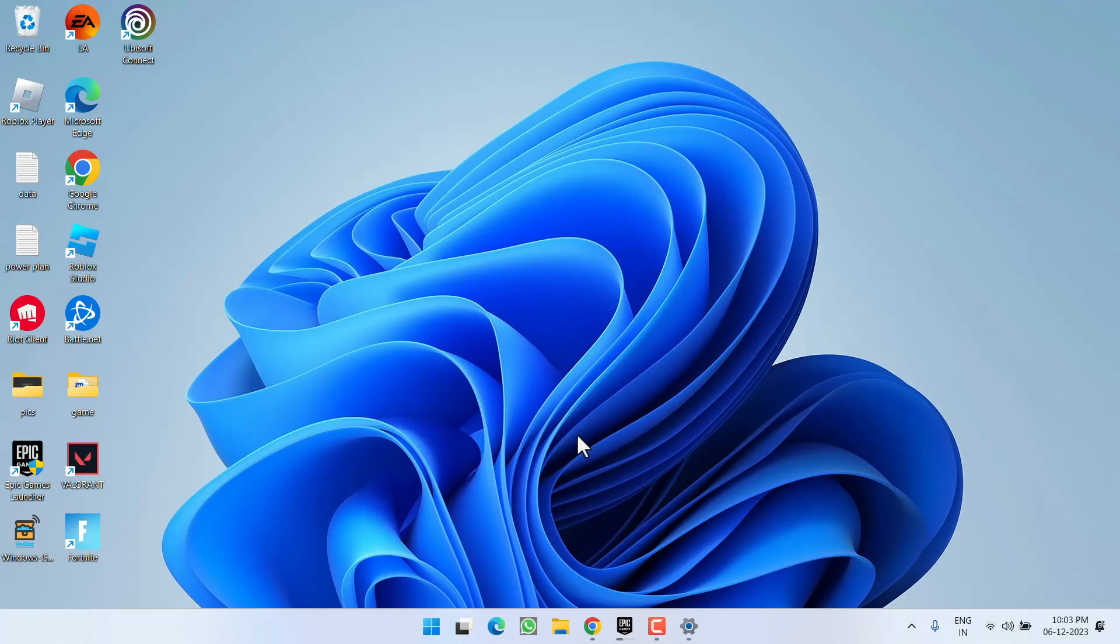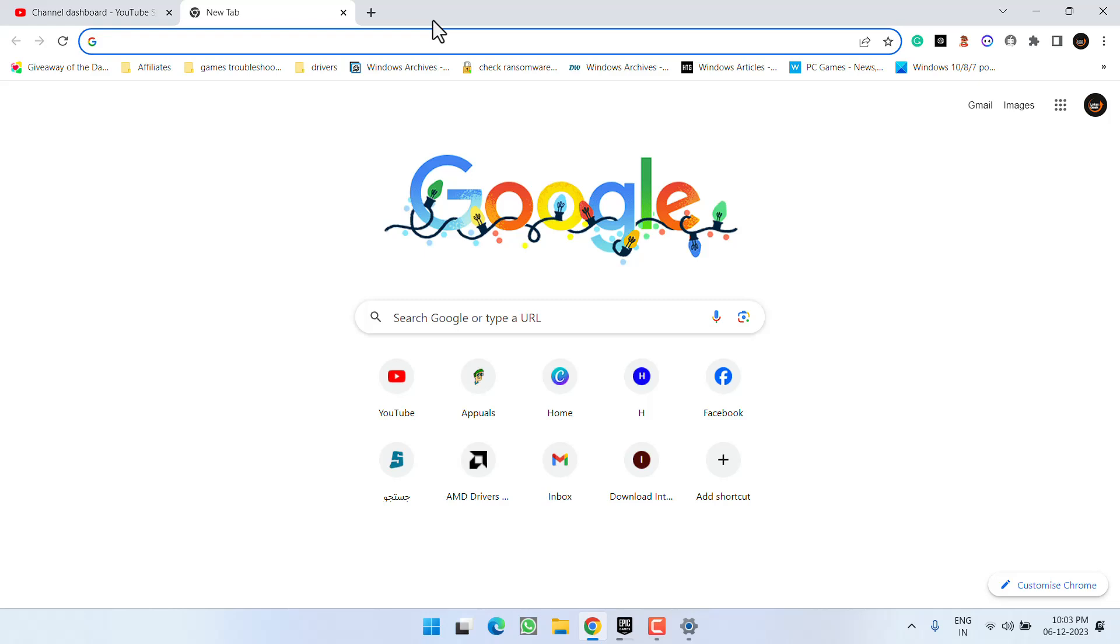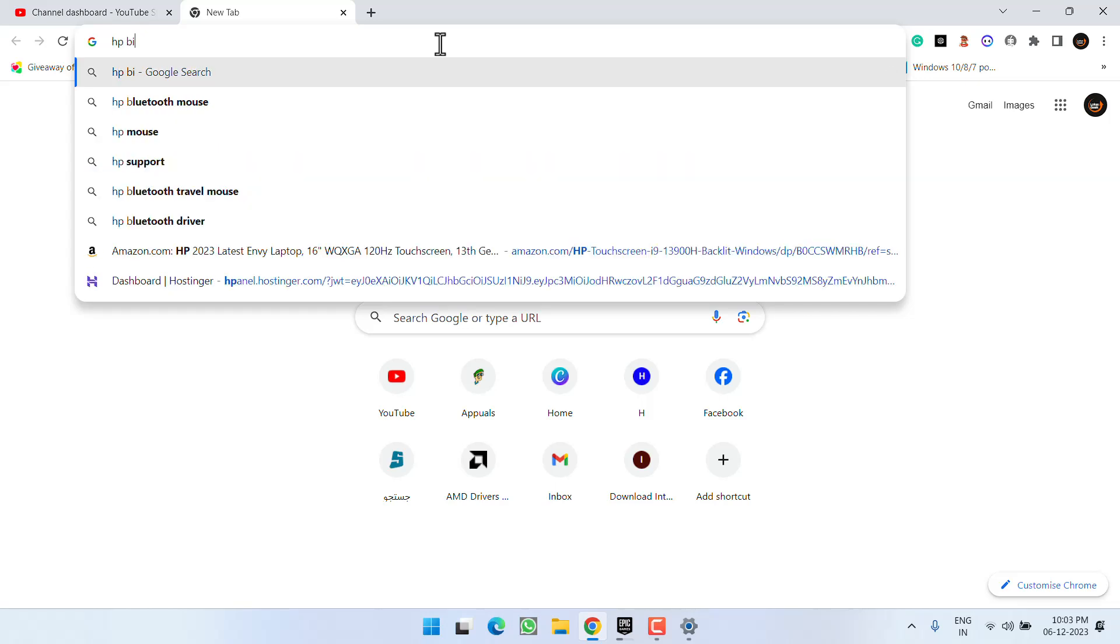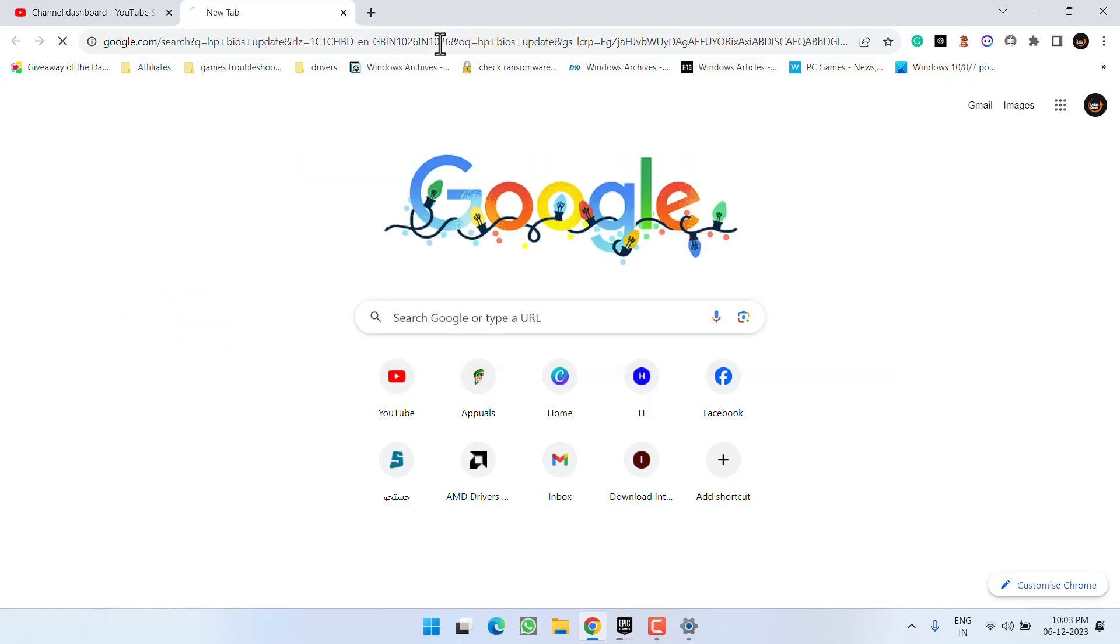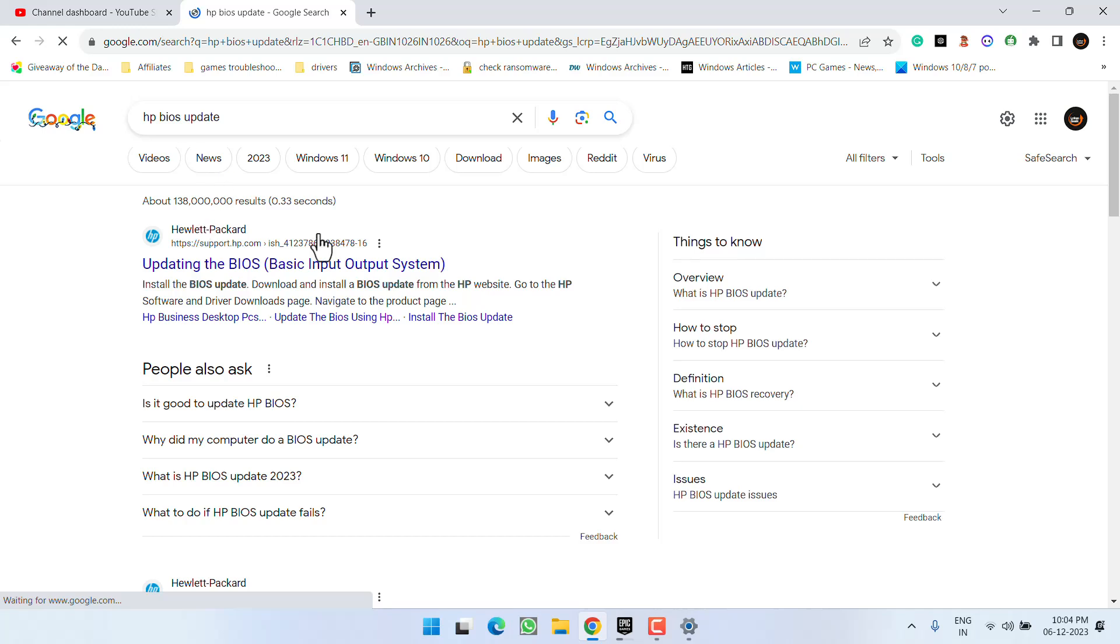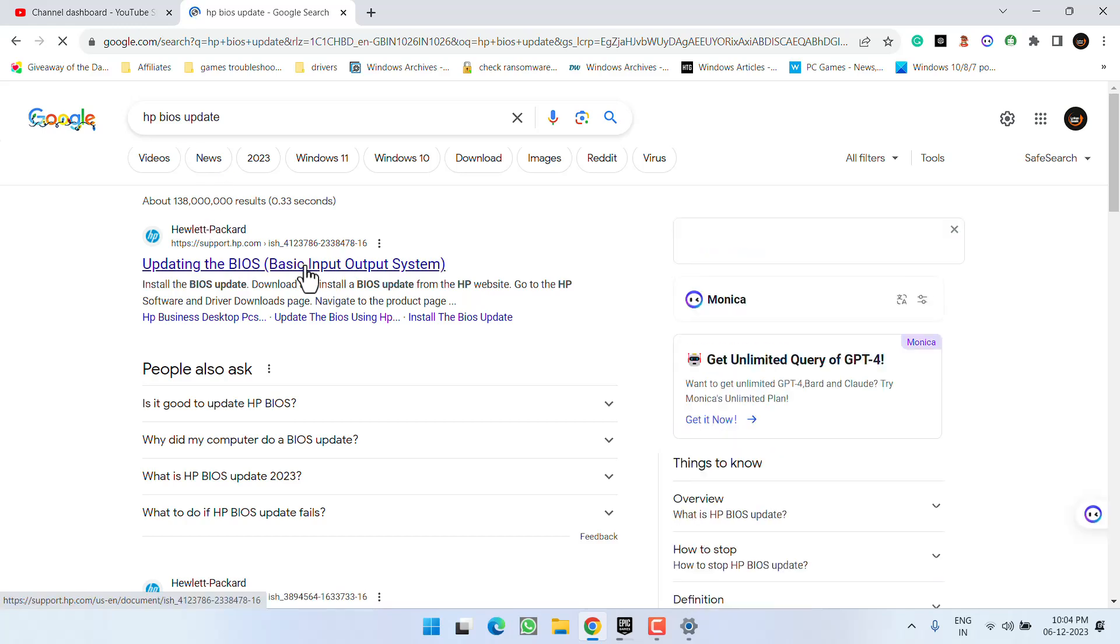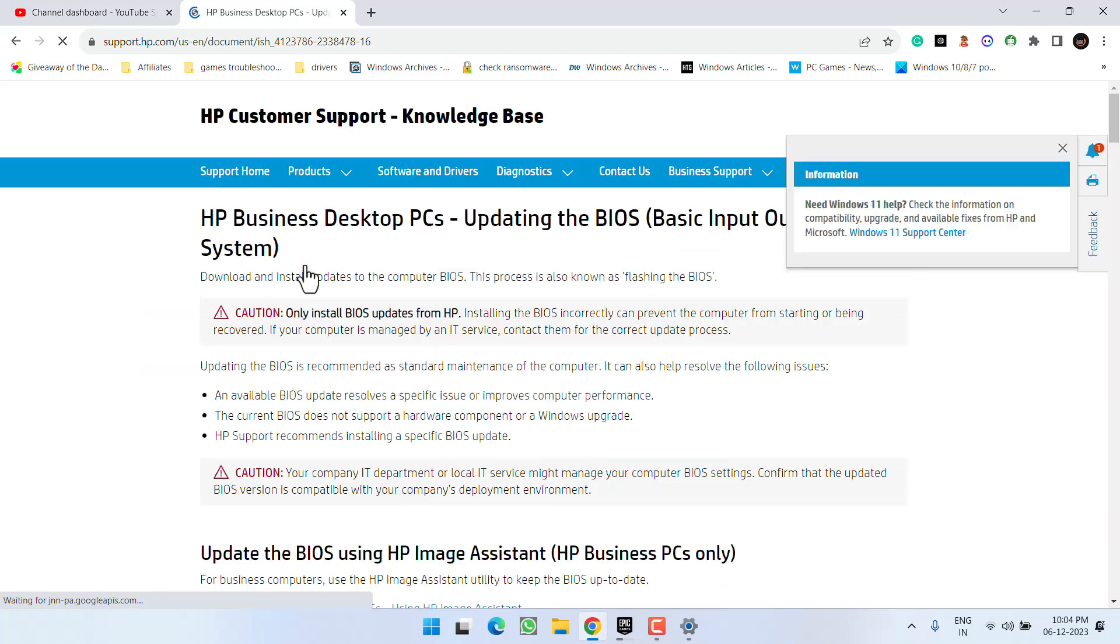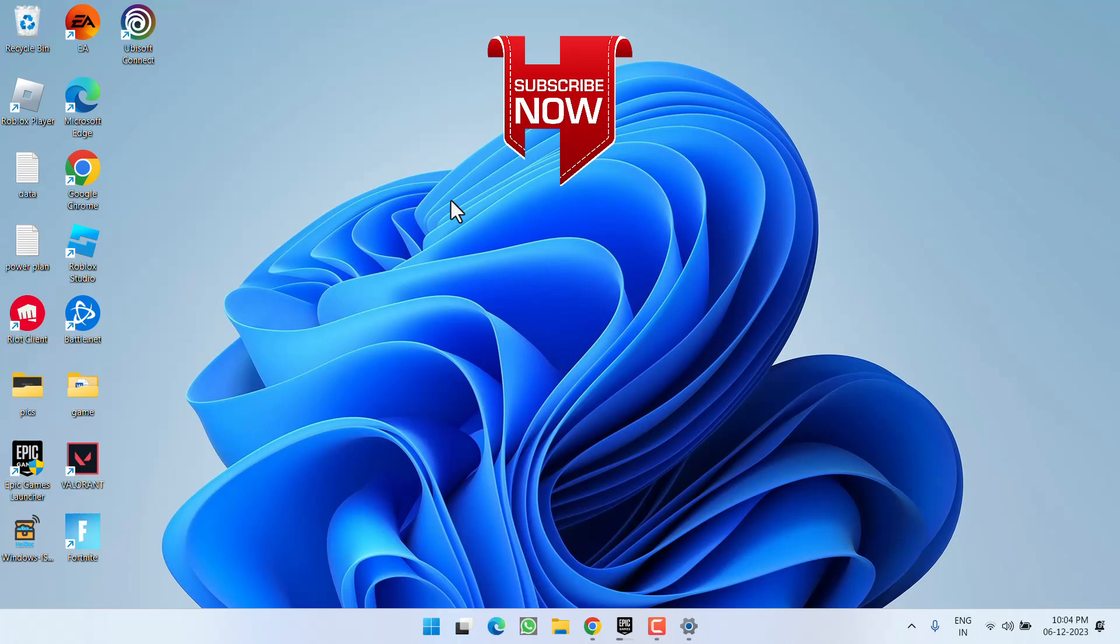Now if all the methods fail, the last hope you have is to go ahead and update your BIOS. In order to update, head to your browser and in the web browser type in the name of your laptop or system and type BIOS update to find the relevant BIOS drivers in your system. I have an HP, so here is the very first link of the HP. Just go ahead and download the BIOS drivers for my system and then install them in your system to update the BIOS of your PC. After updating, reconnect your mouse and this will completely fix out the issue of wireless mouse not working.